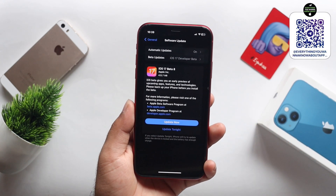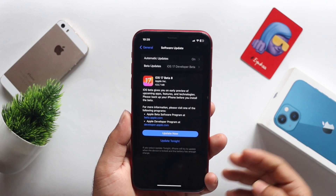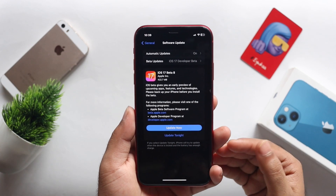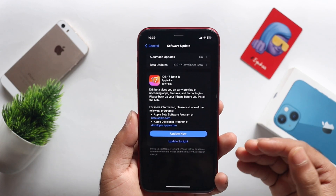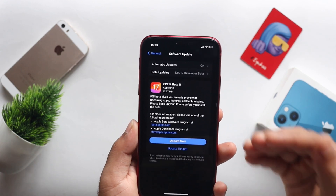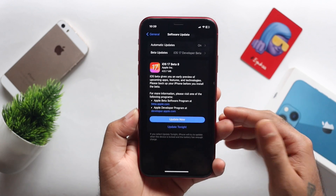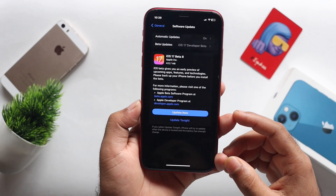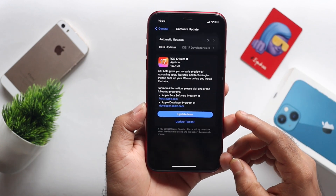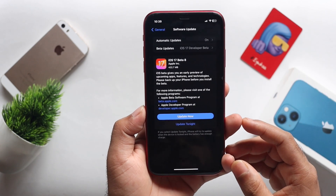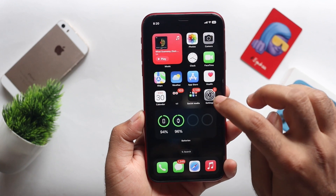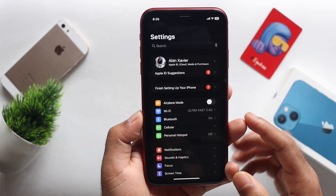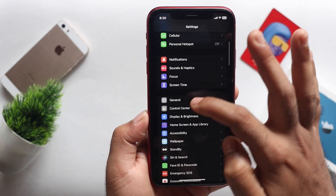In this video, we will cover the Apple Telegram membership. Subscribe to all of our channels and support us. We will start with the build number in Settings.